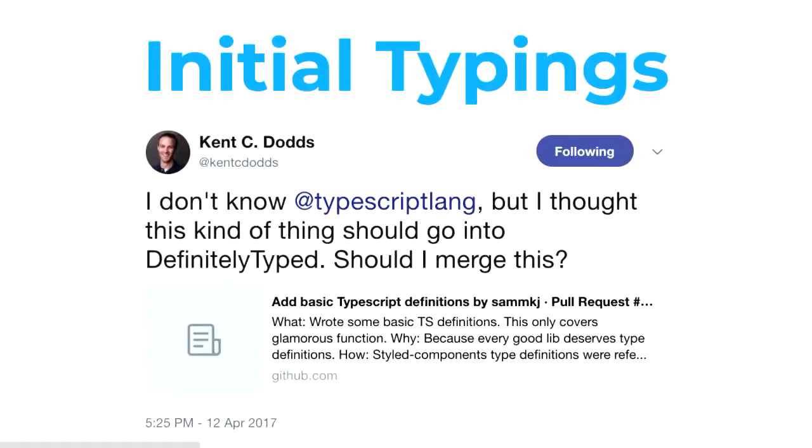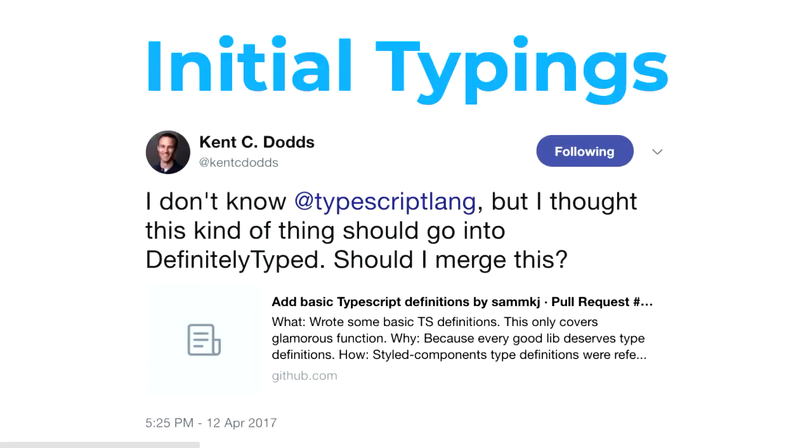So the initial typings, somebody was obviously using it on a project. They'd written some typings internally, and they went to contribute that back to the community. What had been happening a lot at that time was people would put the typings on DefinitelyTyped, which is a repo set up by Microsoft, which makes all the types available to install. But about this time, people were starting to bundle definitions with the frameworks. So somebody thought, oh yeah, I'll try and get those landed there.